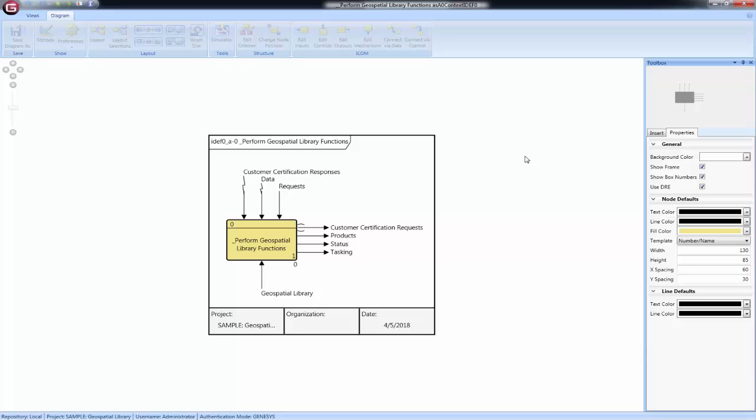A good reference on IDEF0 and IDEF0 A-0 diagrams is the National Institute of Standards and Technology, Federal Information Processing Standards, Publication 183, Specification for Integration Definition for Function Modeling.